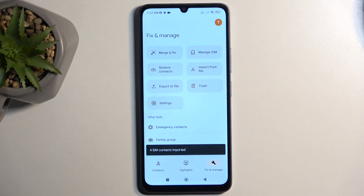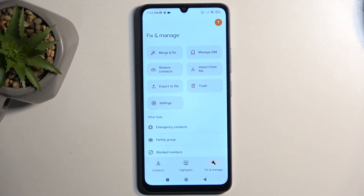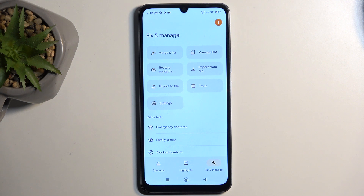The reason I don't recommend deleting them is because they never get in your way and they serve as a kind of backup. If something would ever happen to your device, you can just pop the SIM into any phone and you will have access to your contacts.